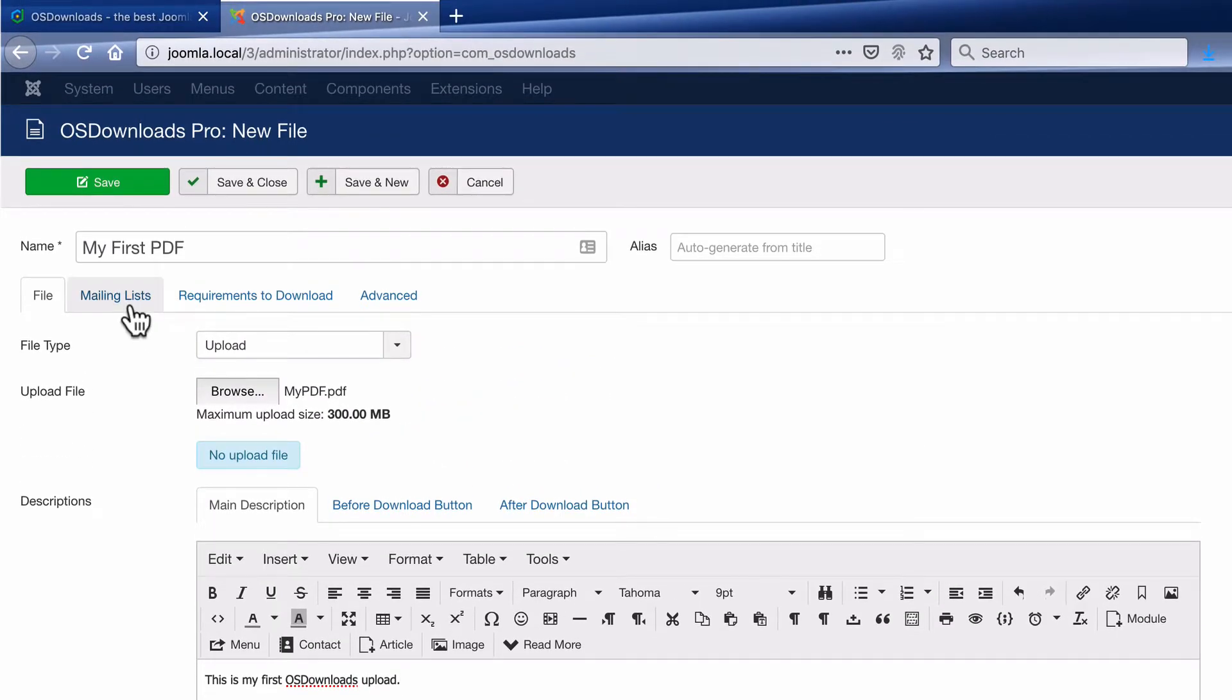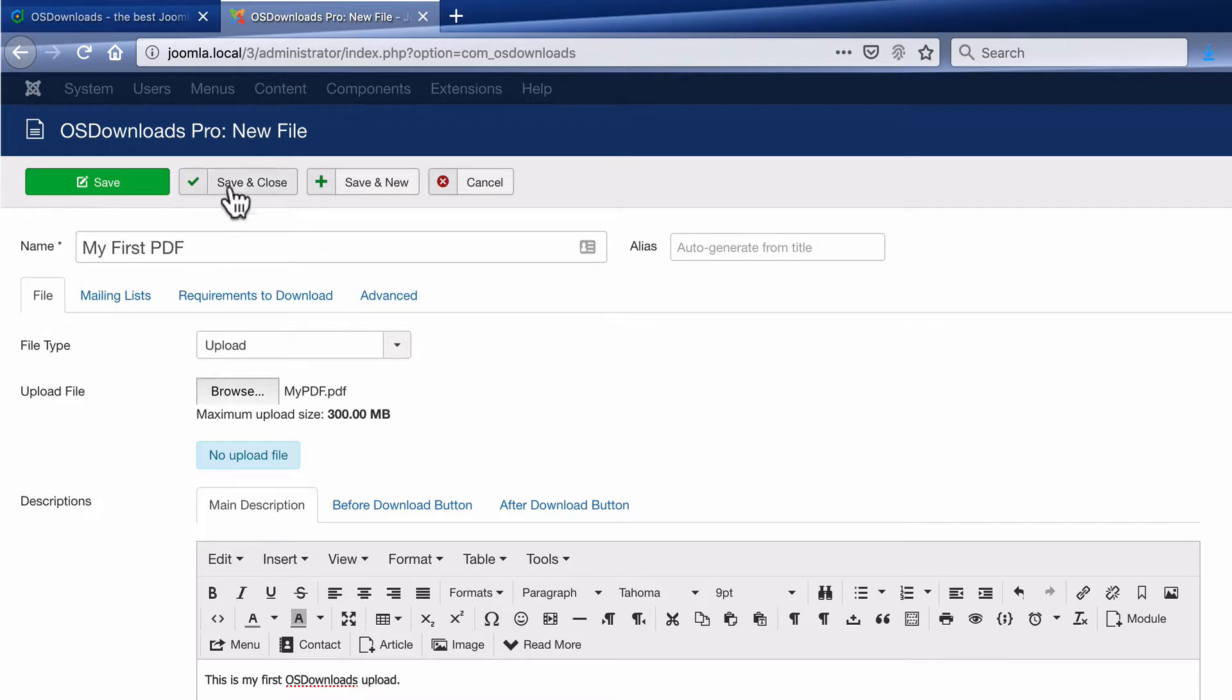For these other options, I can configure more advanced features for this particular file. But right now, I'm happy with what I have. I'm going to click on Save and Close.